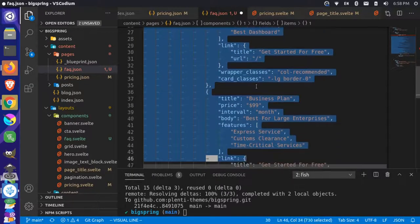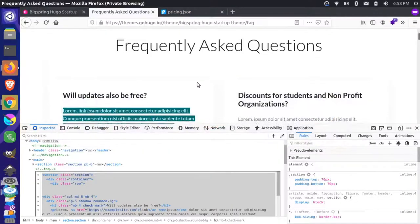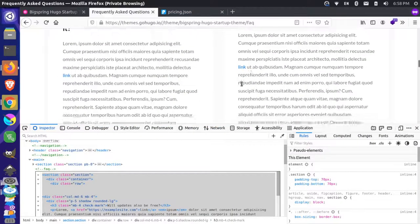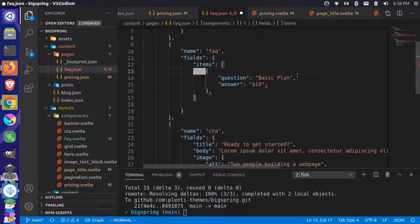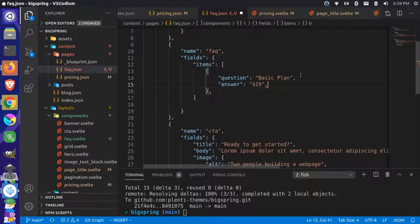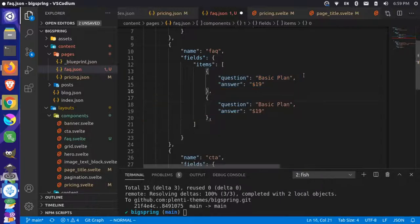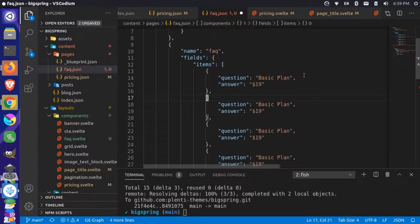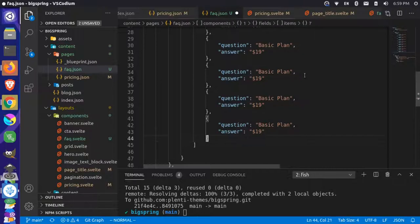I'll get rid of all the rest of the items since we'll just reuse the same one. We need eight of these, so let's get this into a better format and then paste it eight times — one, two, three, four, five, six, seven, eight. Now at the bottom I'll remove the last trailing comma to make sure it's valid JSON.